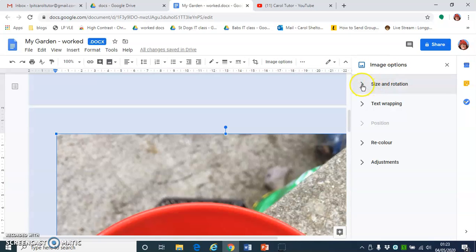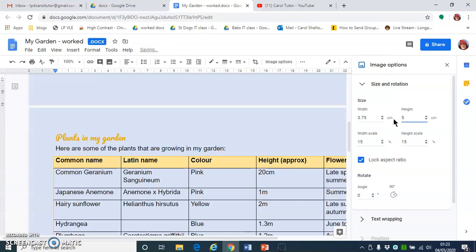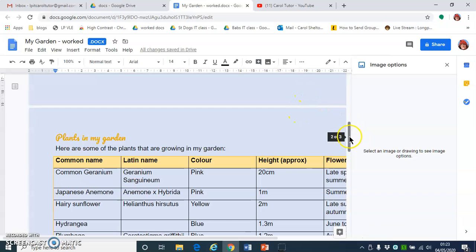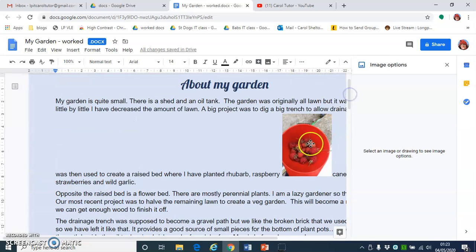Click the arrow to expand the options for size and rotation. I'm going to click on height and type 5. When I press Enter, it will actually change the width as well as the height. So back on my document, if I scroll up, you'll see that my picture's there.